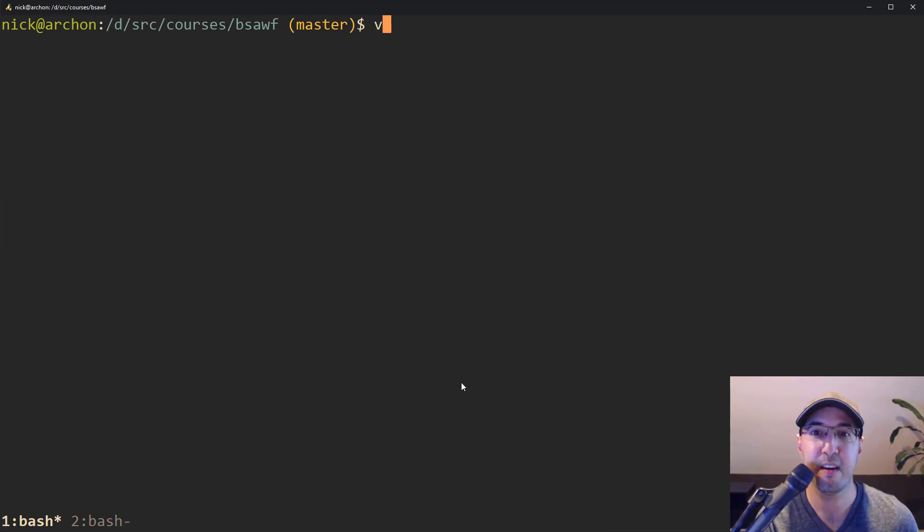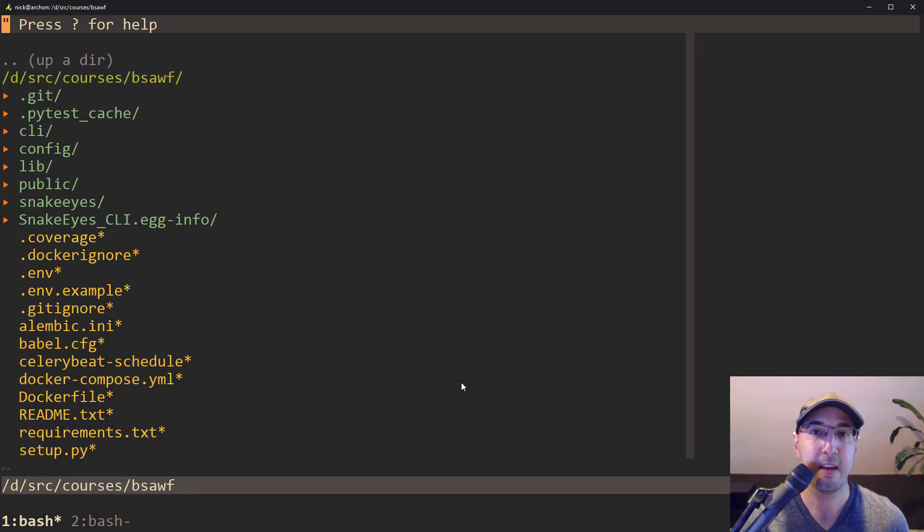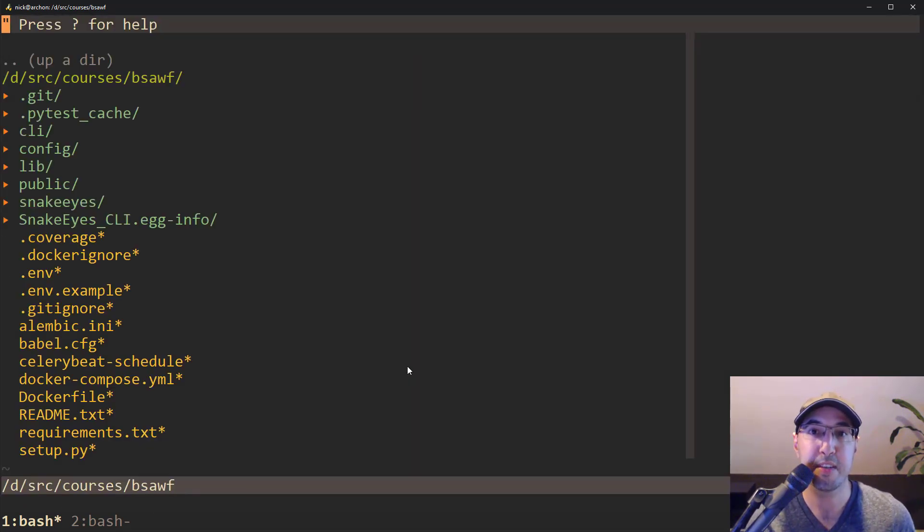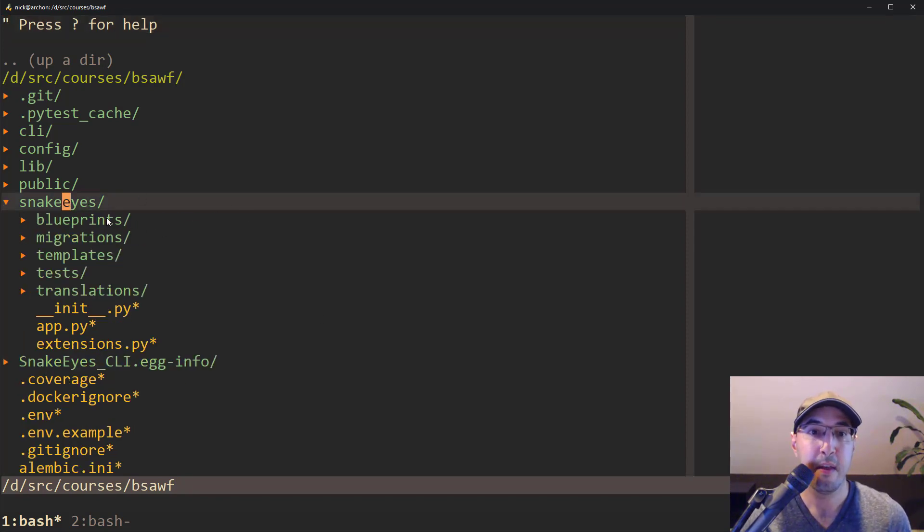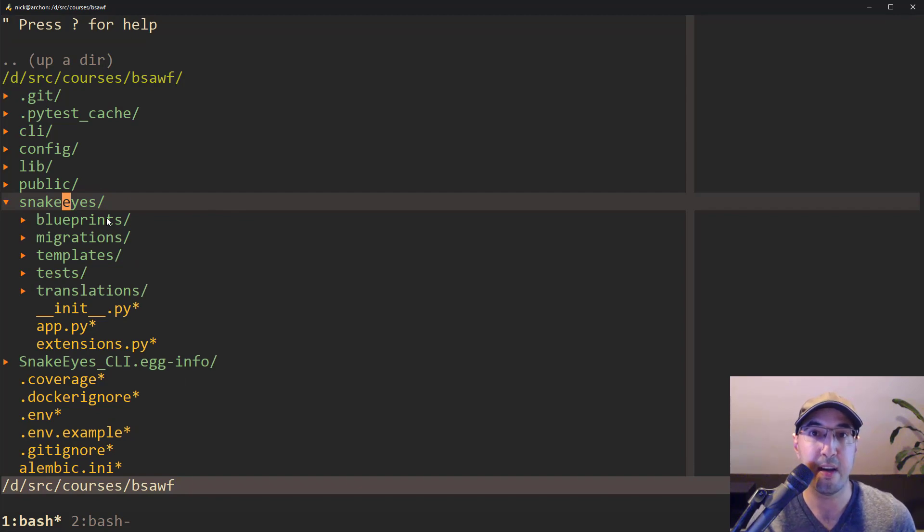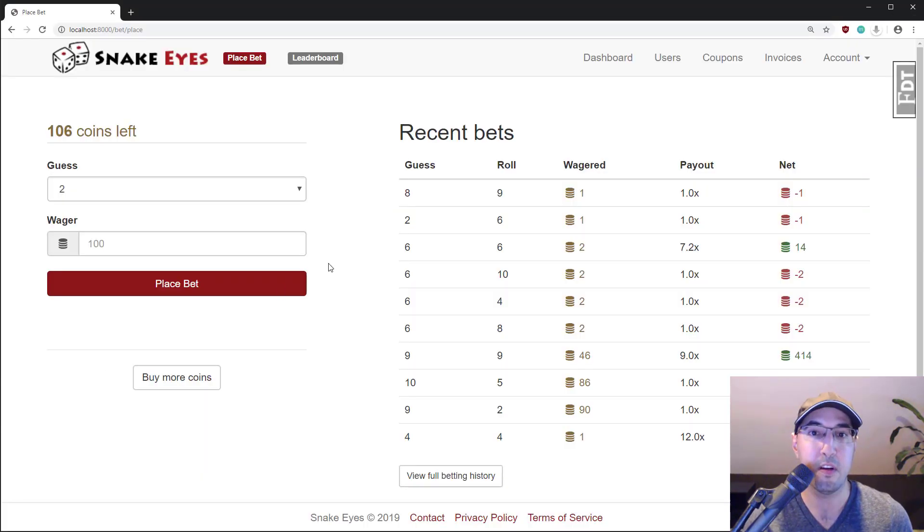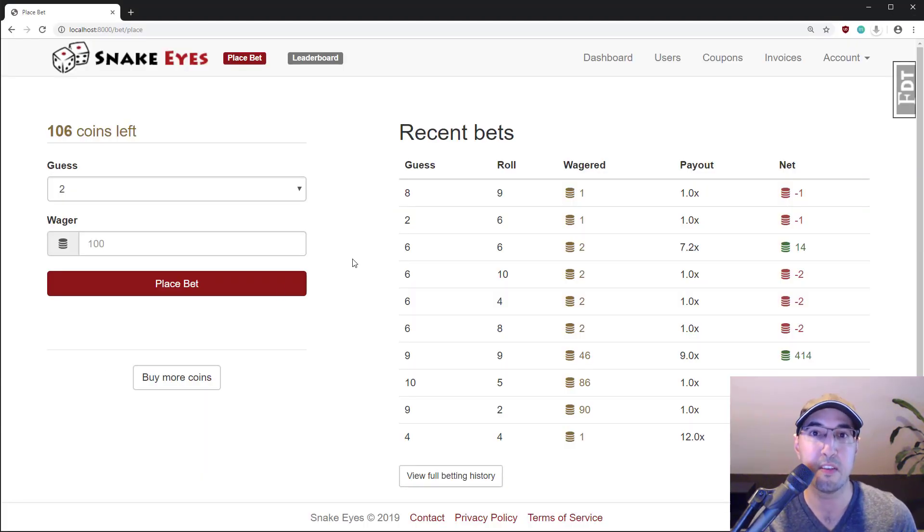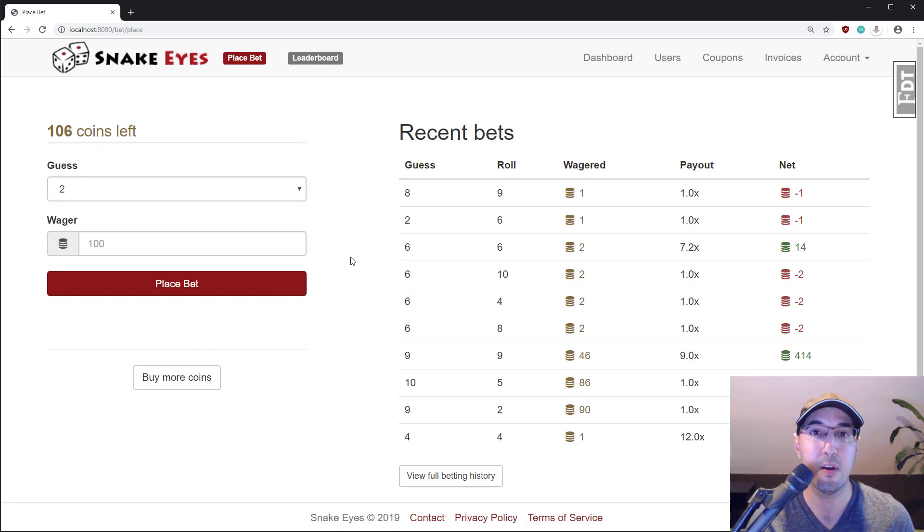So let's take a look here at the code base. And the code base that we're looking at is the end result of what we build in my Build a SaaS app with Flask course. But since this is a pre-made application and it does have over 4,000 lines of just Flask code, not counting tests, it is a pretty healthy size application.